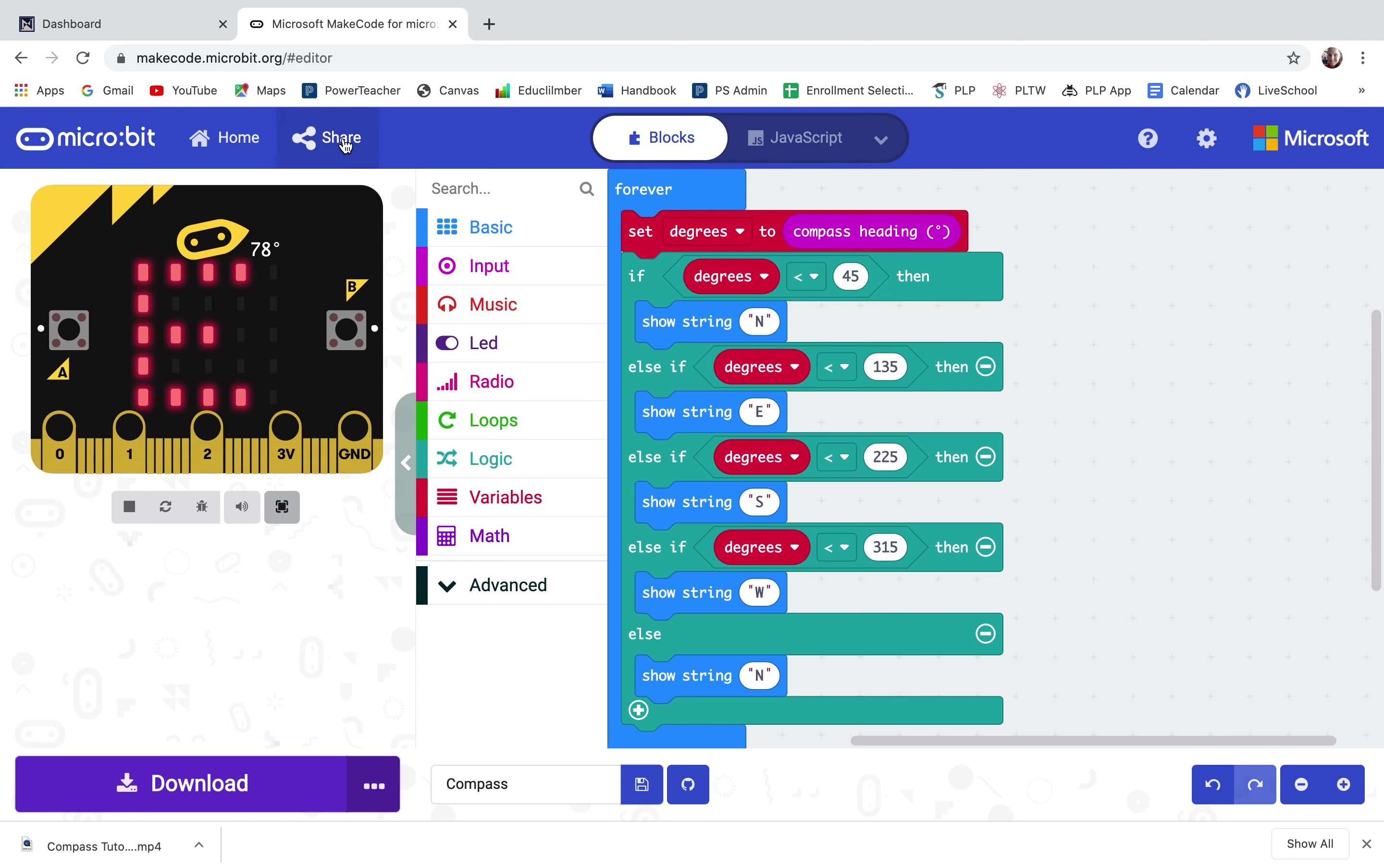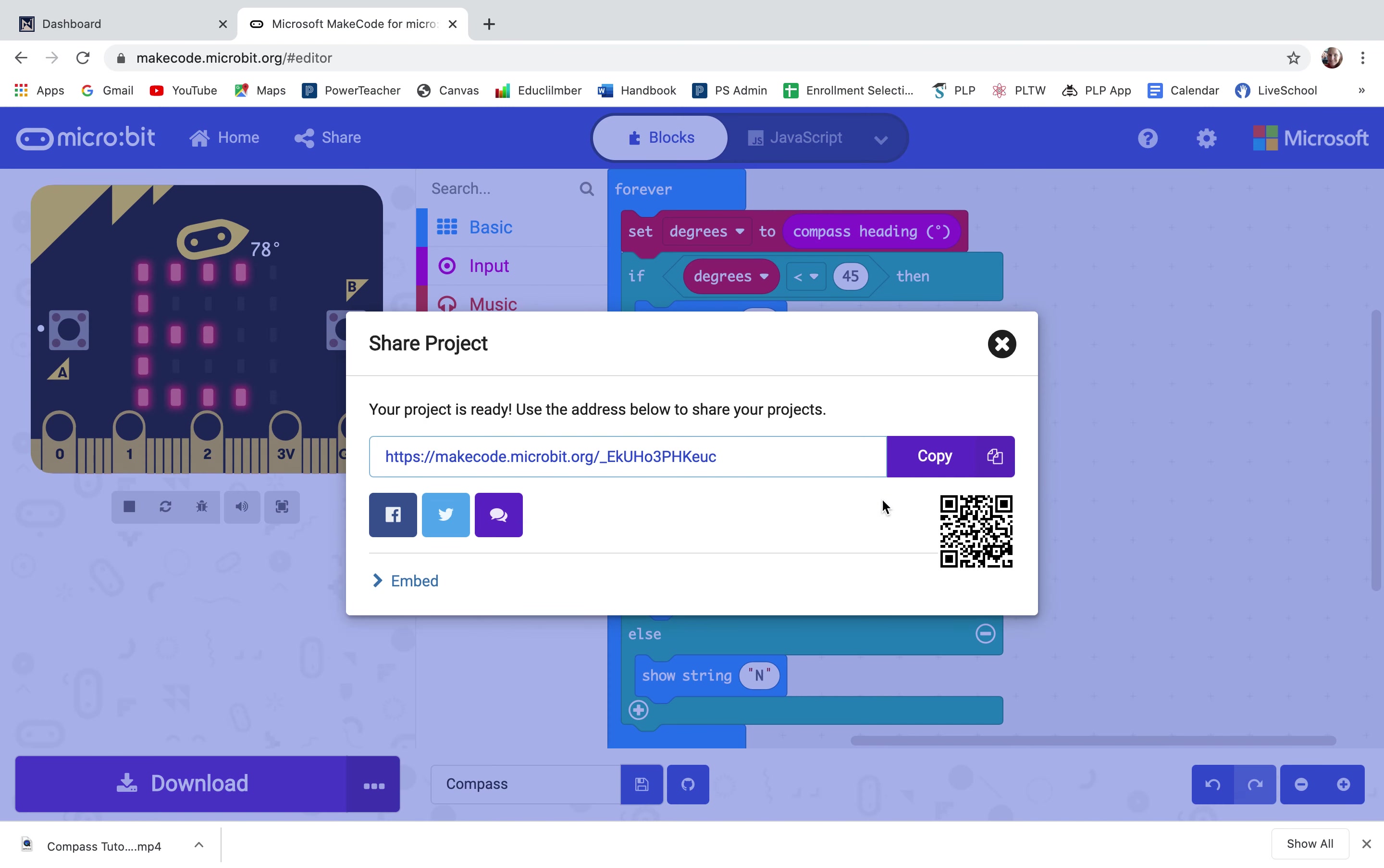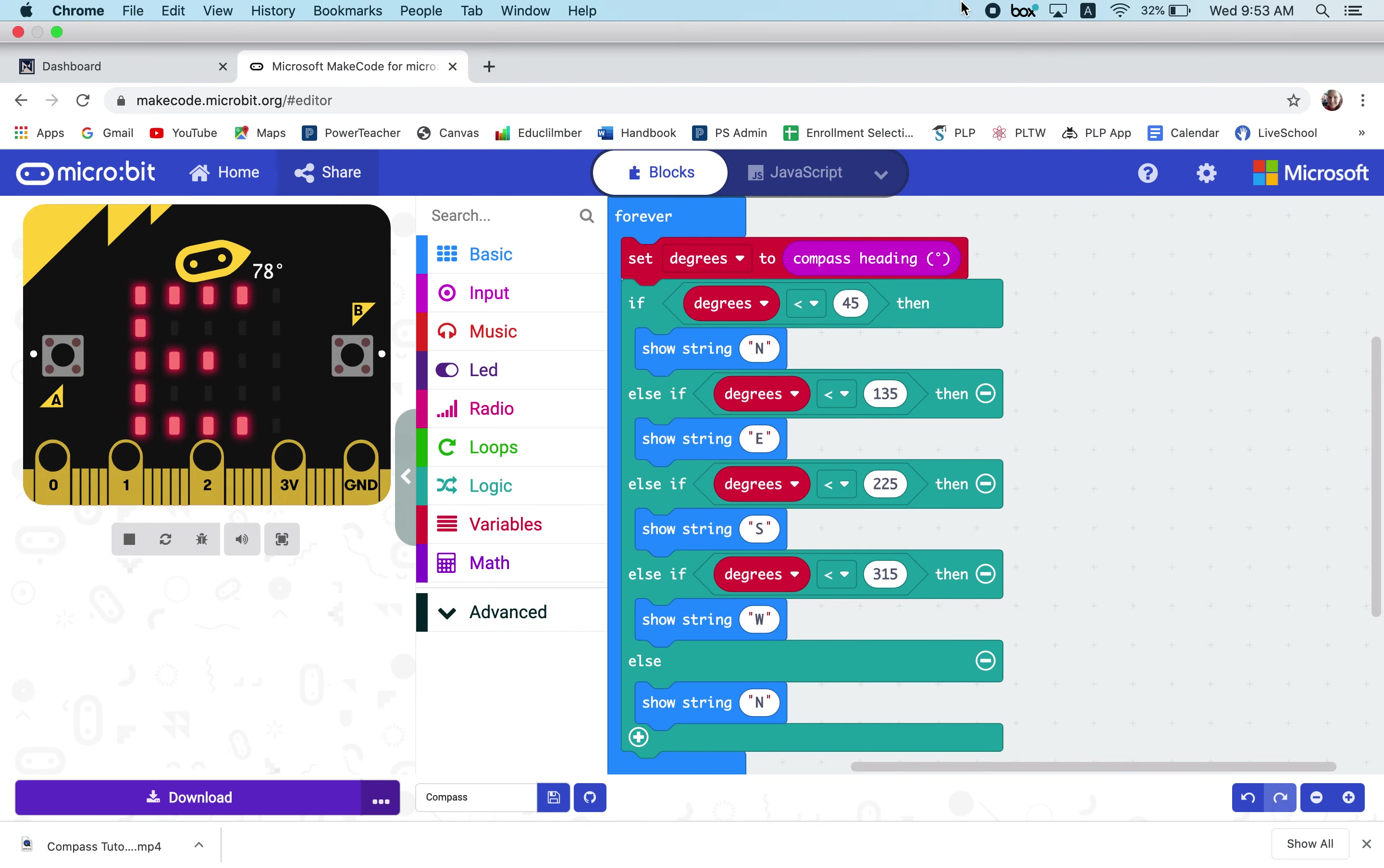So when I'm done with my code to submit it on canvas I'm going to share, publish, copy, and paste this into canvas. Have a great day!